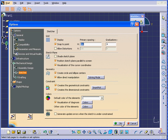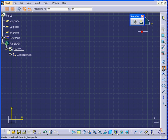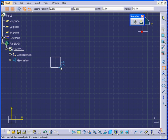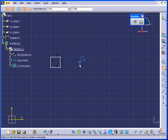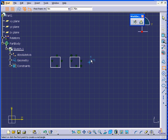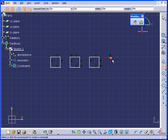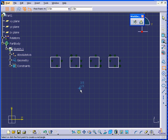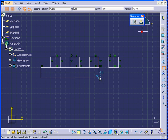Click OK. Double-click the Rectangle tool again. I'm going to create four half-inch by half-inch squares. They will be separated by half an inch. And let's create one more rectangle.